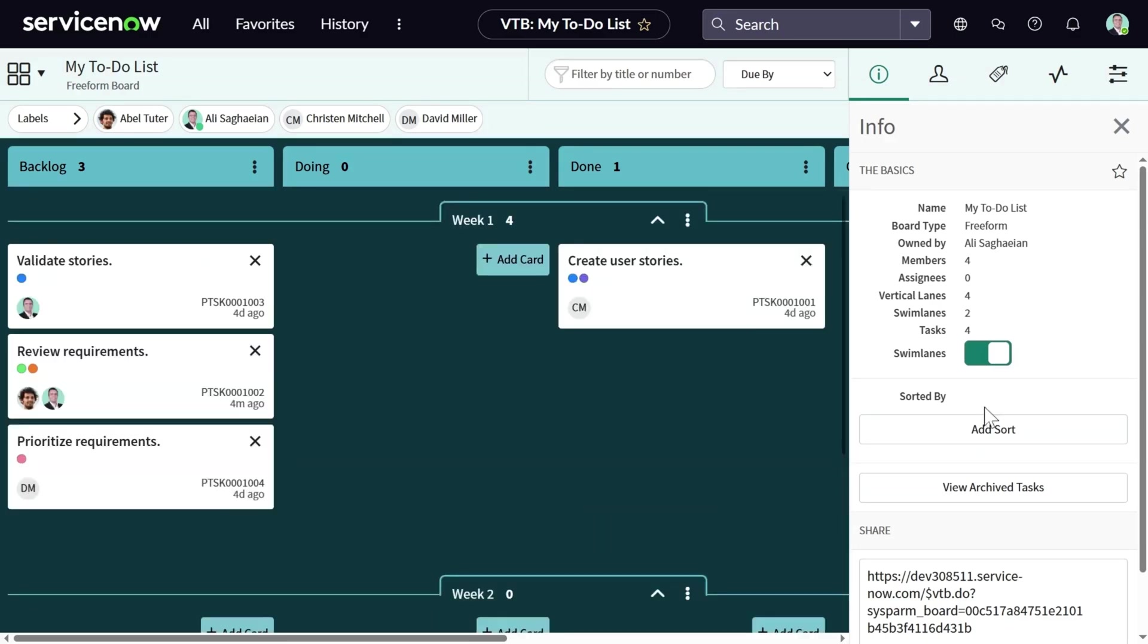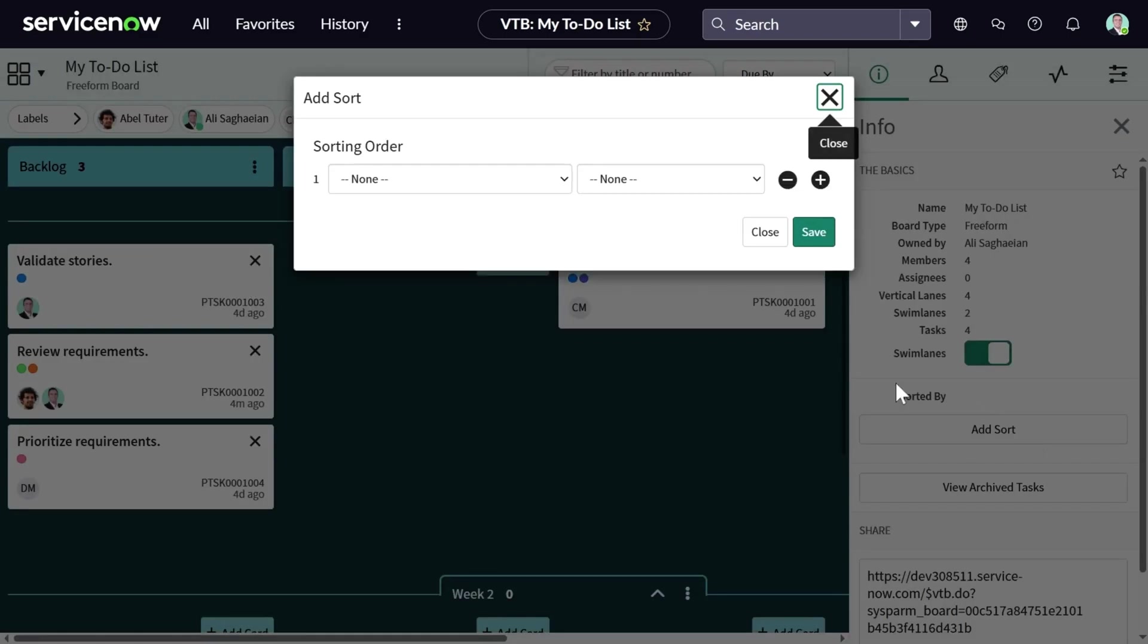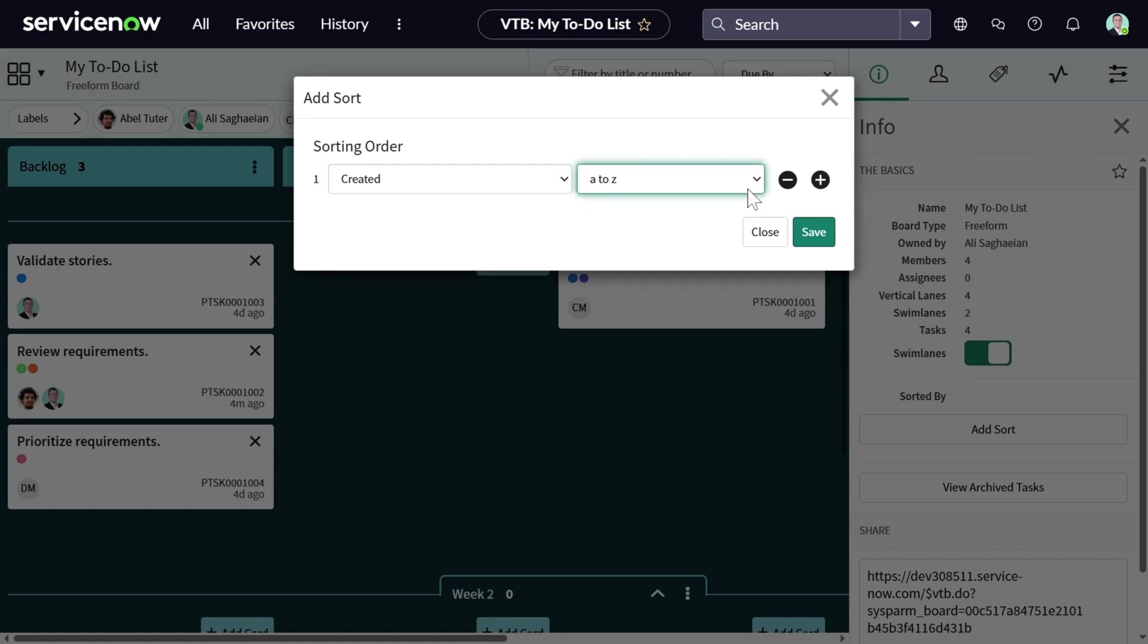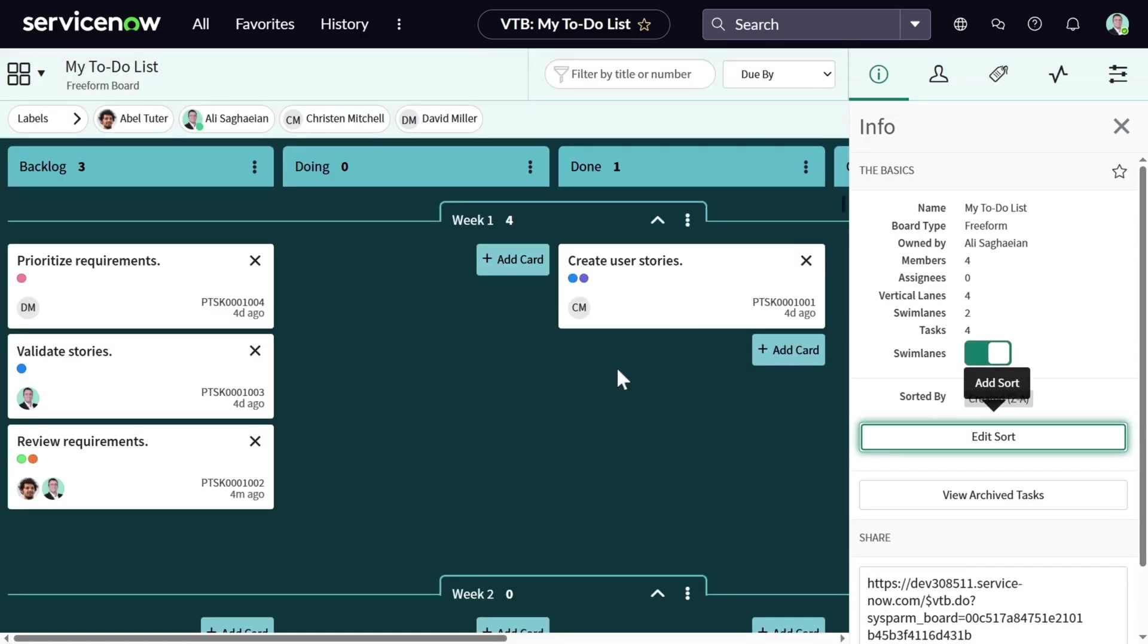You can also add sorting. For example, you want to sort the cards based on their creation date. And you can choose either ascending or descending order. Let's save it. You can have multiple sorting applied at once.